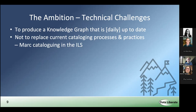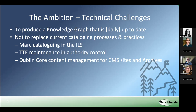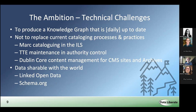They didn't want to replace current cataloguing processes and practices. They wanted the library system to continue cataloguing in MARC, the authority control system — which is in a system called TTE internal to them — to be maintained in its current environment, and the Dublin Core content management for the content management system sites and national archives to continue as is. They wanted to move in a linked data direction but without disrupting everything else. They also wanted the data shareable with the wider world — hence linked open data was a key aspect — not just the library world but the wider world, where schema.org as a vocabulary becomes important because that's what search engines use to deliver more accurate search results.